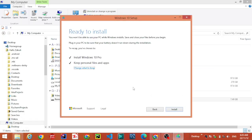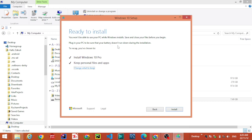Ready to install Windows 10 Pro. Keep personal files and apps. Now select the Install button to keep personal files, then click Install.